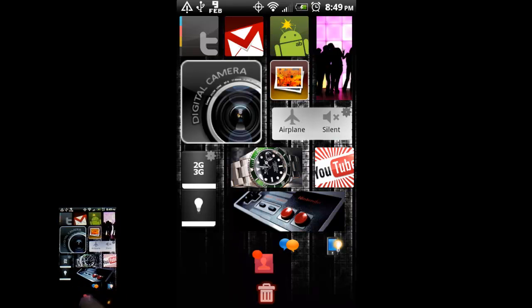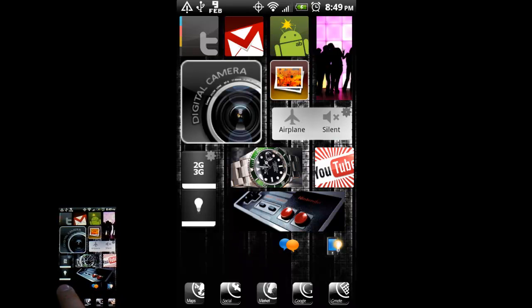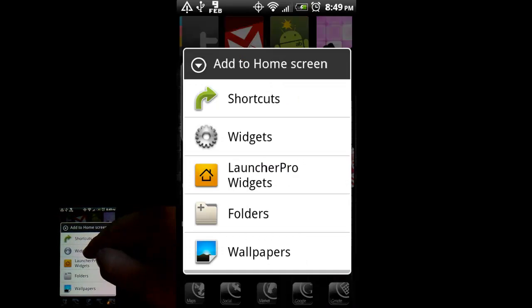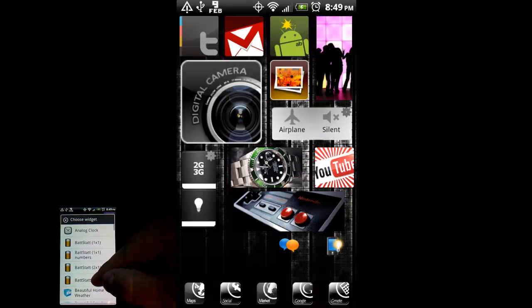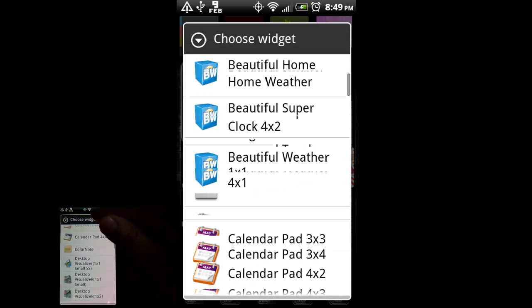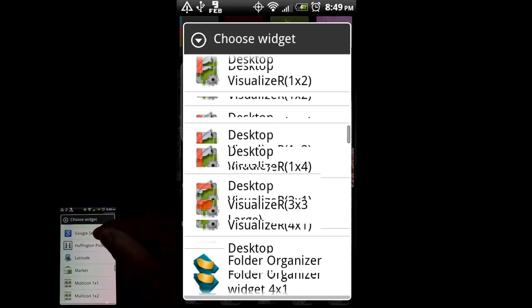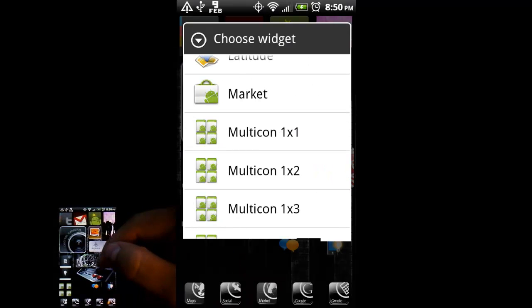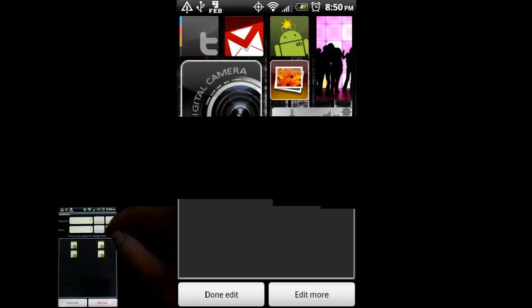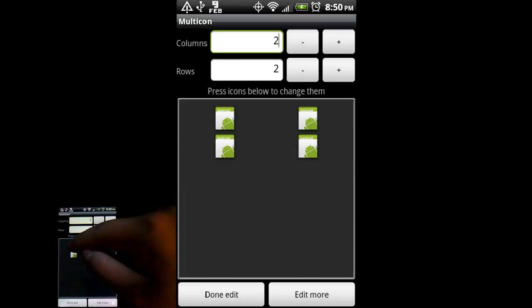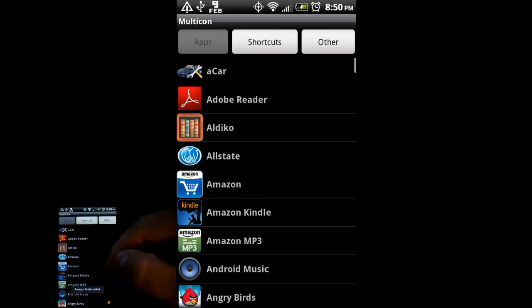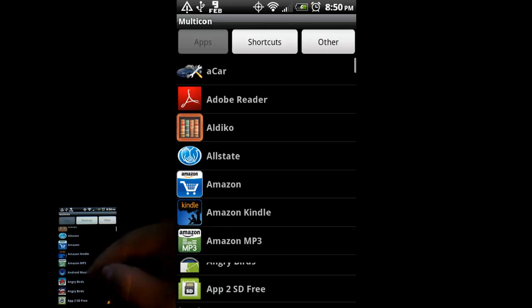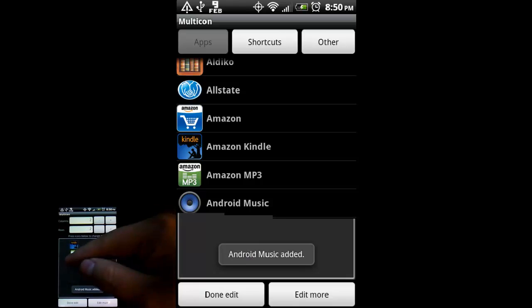But with Multicon. I'm going to long press on there. Widgets. Again, go to Multicon. I'm going to do just the one by one. Tap on that. I'm going to leave it two by two. And just quickly here select some apps.